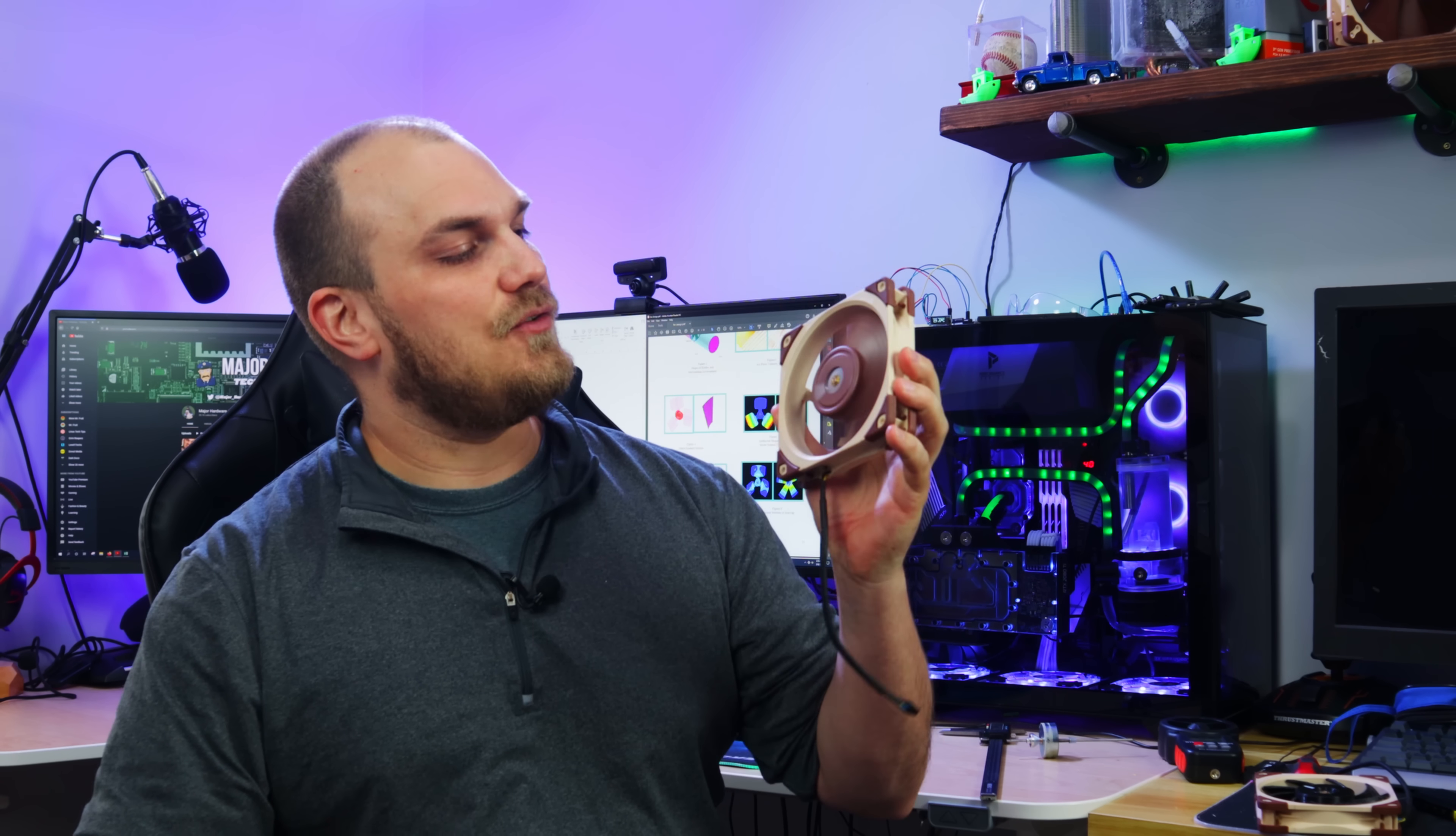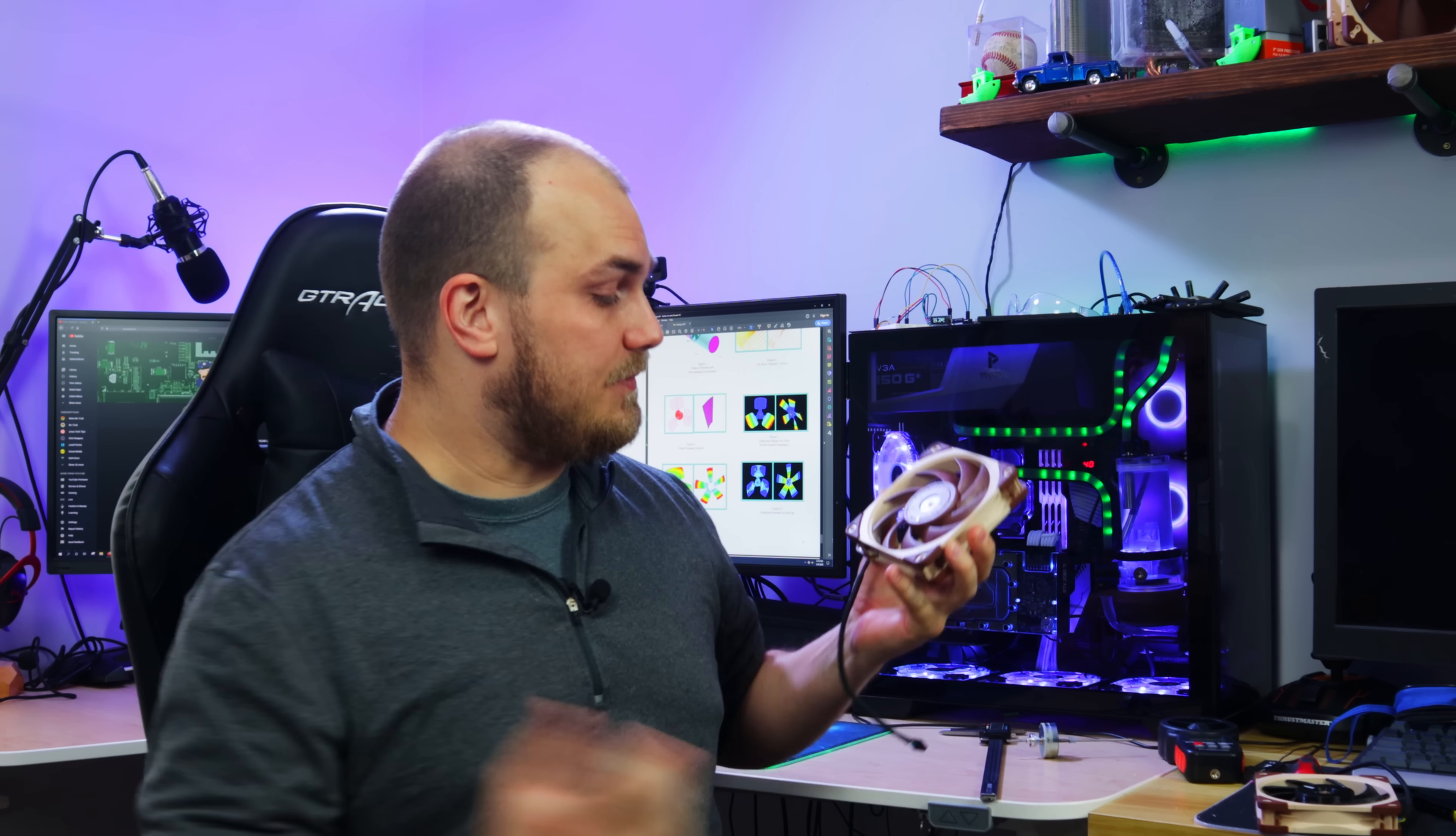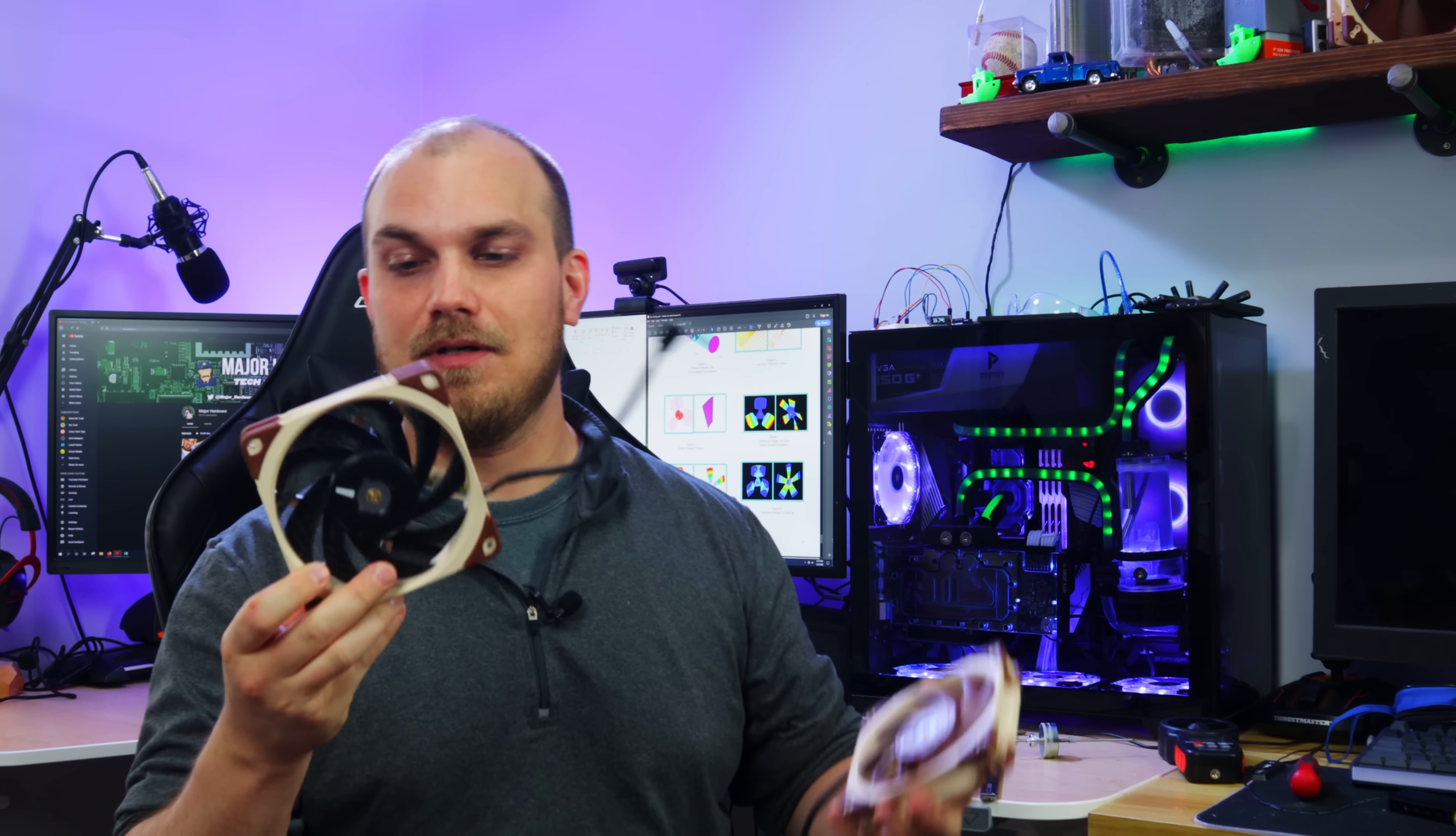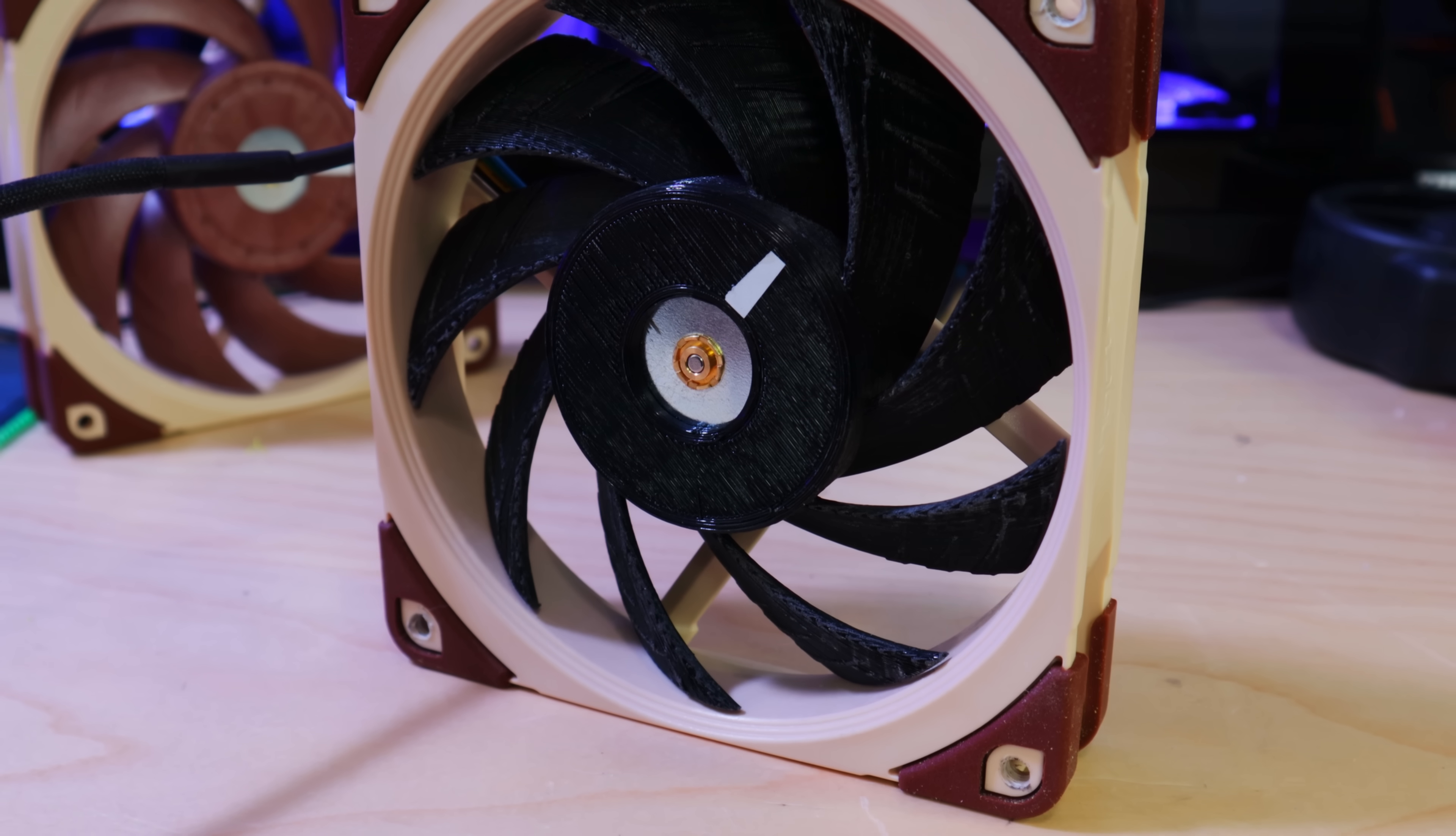So this is a Noctua A12x25 and I'm sure if you're watching this video you know all about this fan because it's got a pretty good reputation for being good. This is also an A12x25, it's black so something's up with it, and the reason it's black is because I printed it.